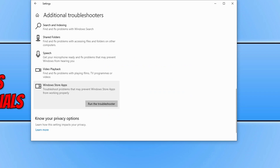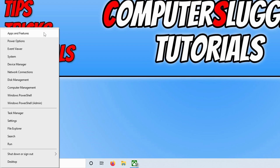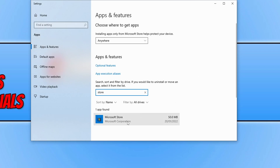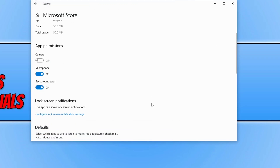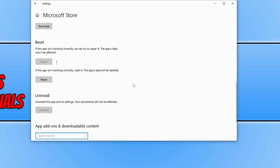The next thing you need to do is close Windows Settings, right-click the start menu icon, and select Apps and Features. Type in "store" and select the Microsoft Store, then click on Advanced Options. Scroll down, select Terminate, and then click Repair. This will repair the store. Once done, go ahead and try to install Minecraft.